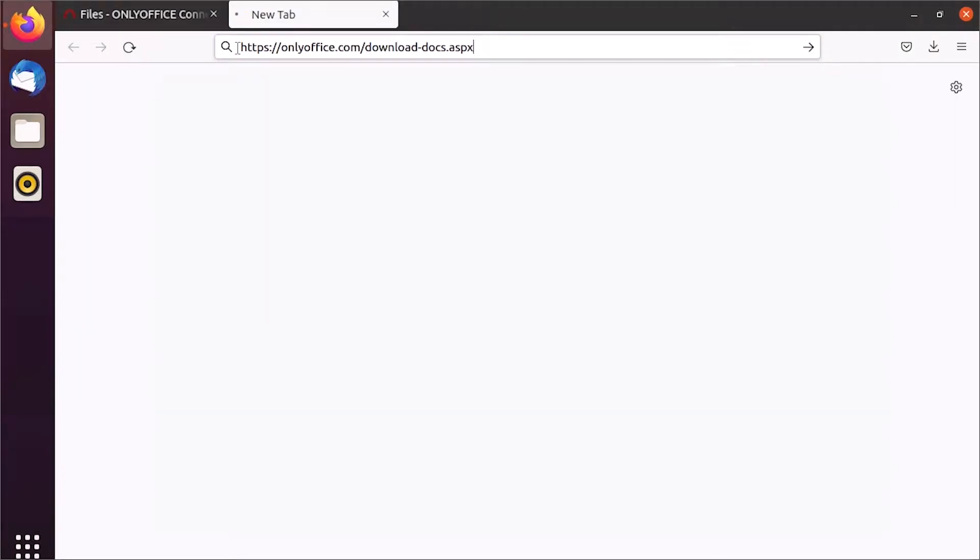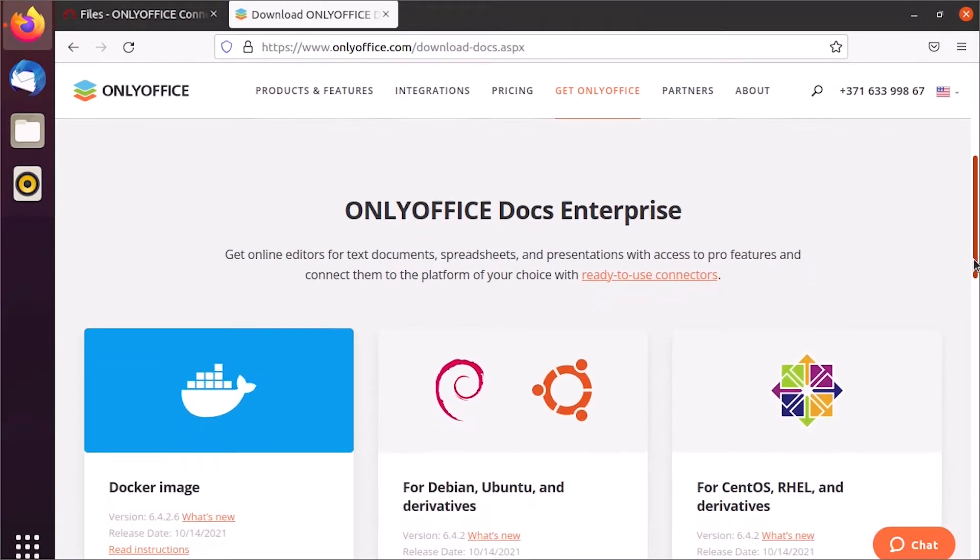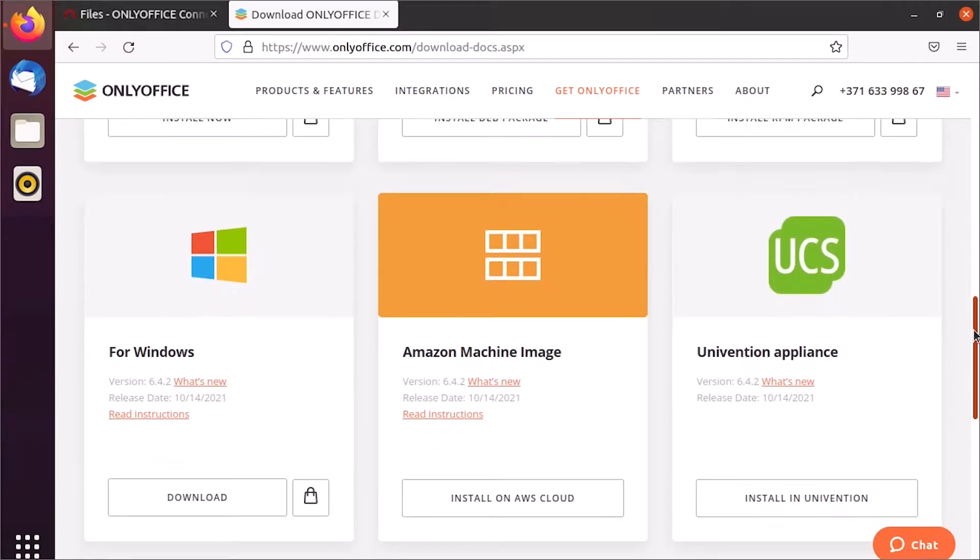Start with installation of OnlyOffice Docs. Visit OnlyOffice.com to see all available options.